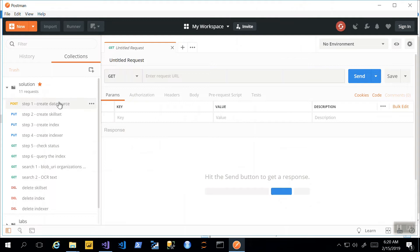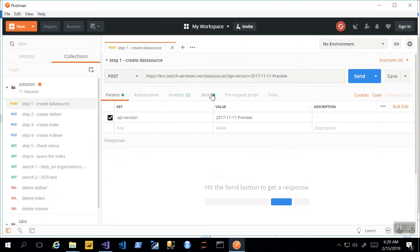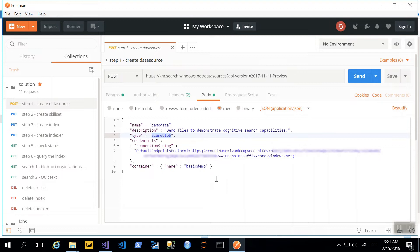To create indexes, you can use a program like Postman to create all of these REST API requests. The first step will be to create a data source. In the body of this POST request — here we have the Knowledge Mining Azure Search Service — we are describing the data source with information about its type and connection string. In the connection string you will see you need to describe the name and the key for the service, and also the name of the container we're using.